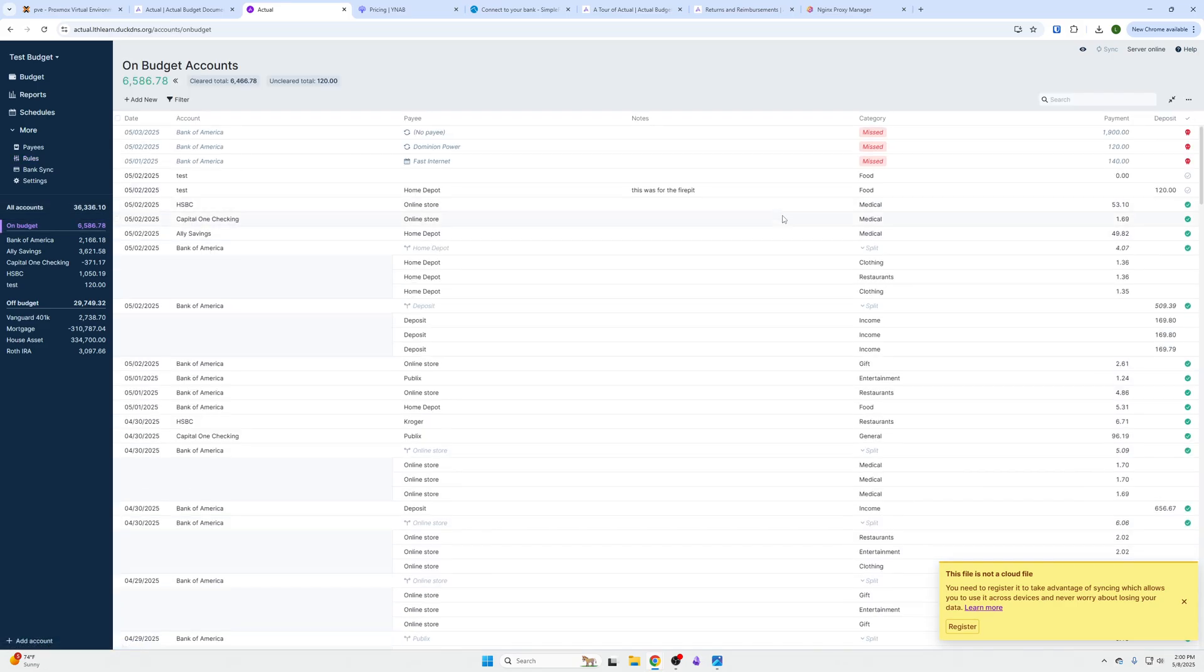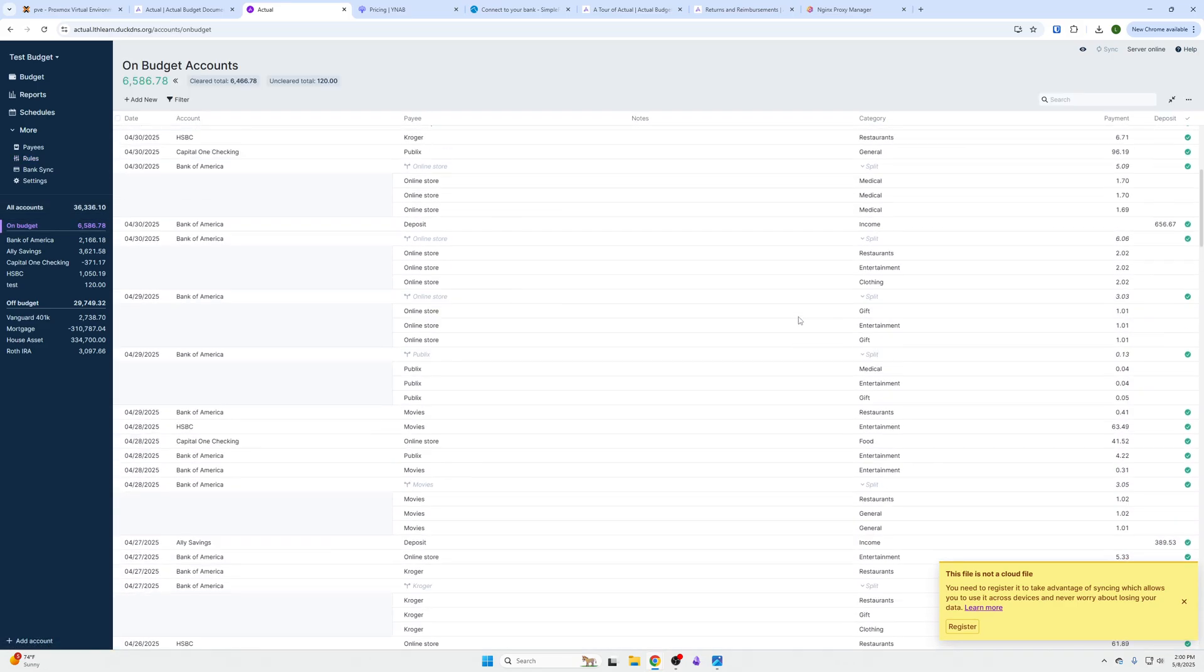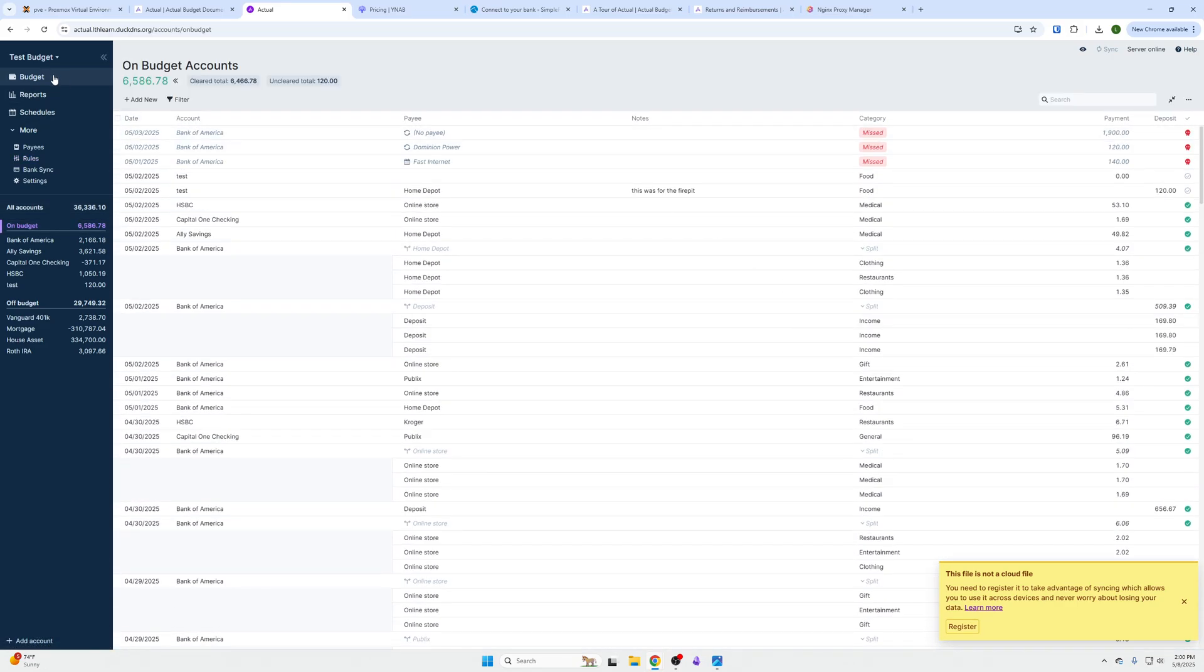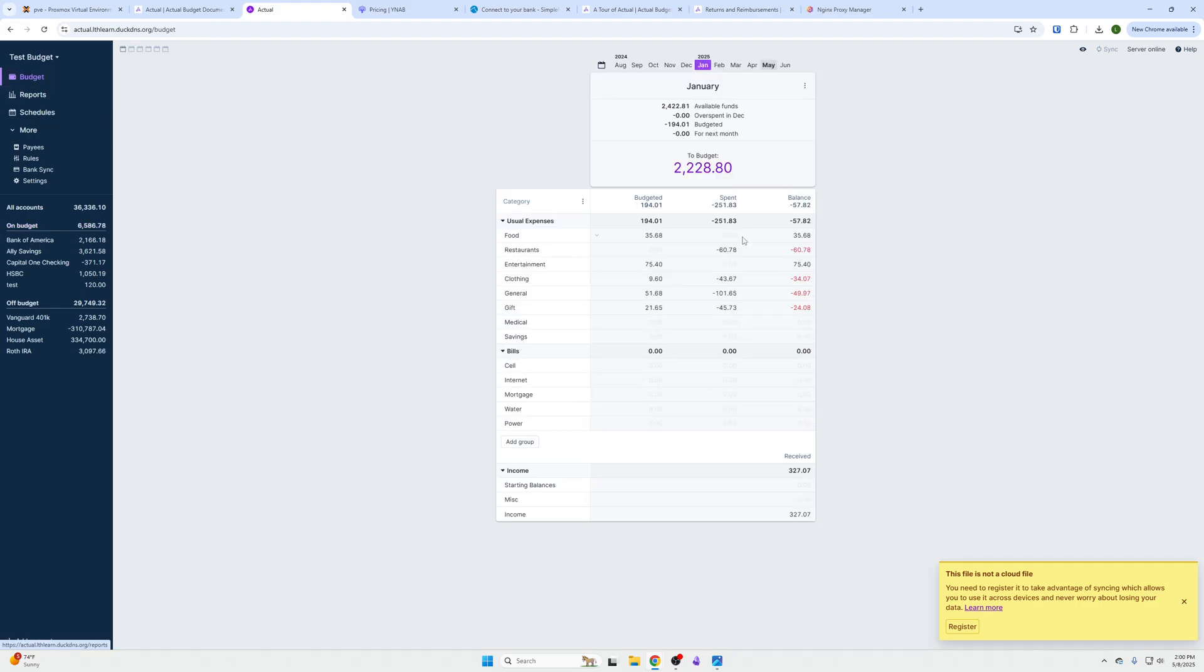You also don't have to log in every day to categorize all your transactions. It can do that for you with certain rules. Your one-off buys you will have to categorize, but that also makes it so you're going to the budget page to ensure that you are following your spending plan.